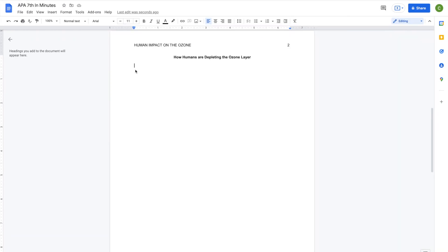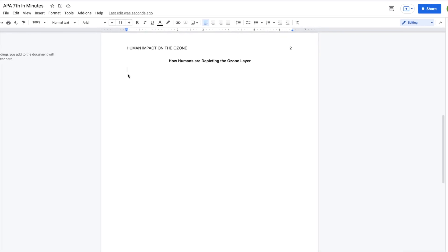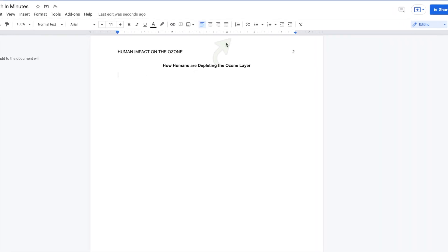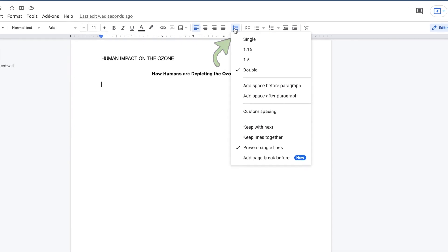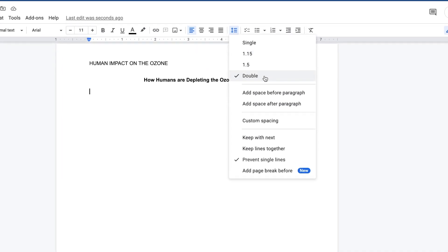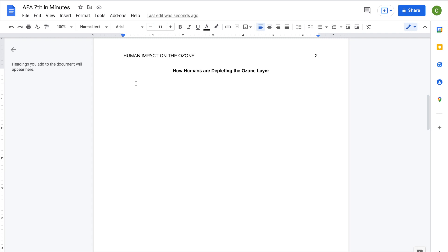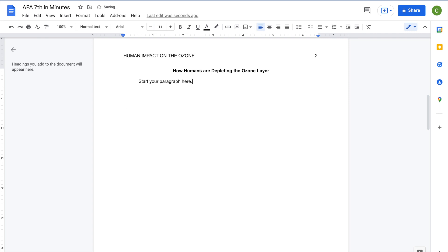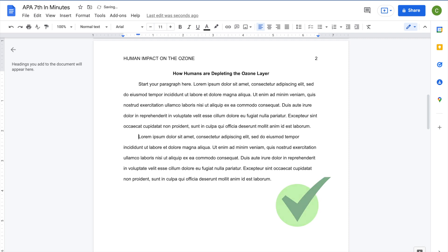To double-space text, access the Line and Paragraph spacing options by clicking on the icon in the toolbar showing a vertical, double-ended arrow, and three horizontal lines. Select Double from the drop-down menu. If it doesn't happen by default, press the Tab key to indent the first line of each paragraph by 1.27 cm or half an inch. Use appropriate headings as needed or as detailed in your assignment outline to help structure the paper. Do not create additional line breaks between sections or paragraphs.